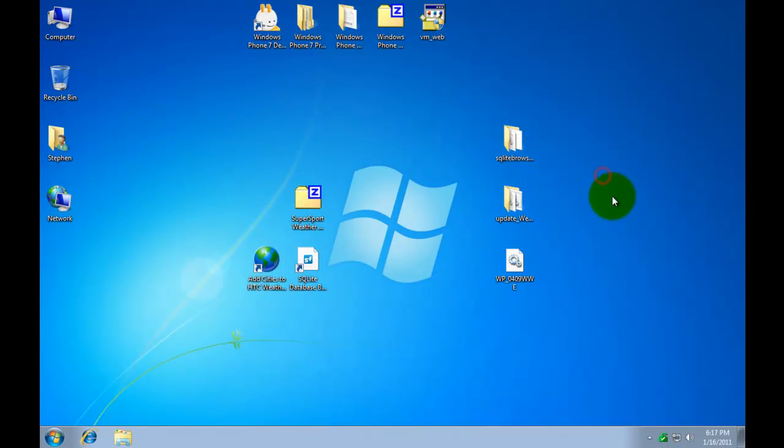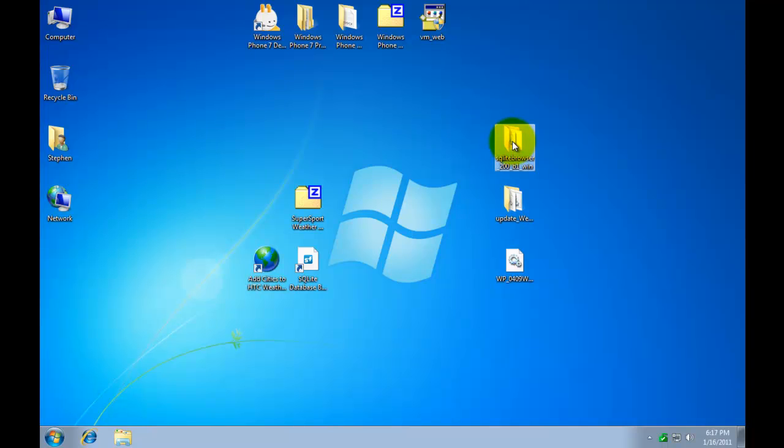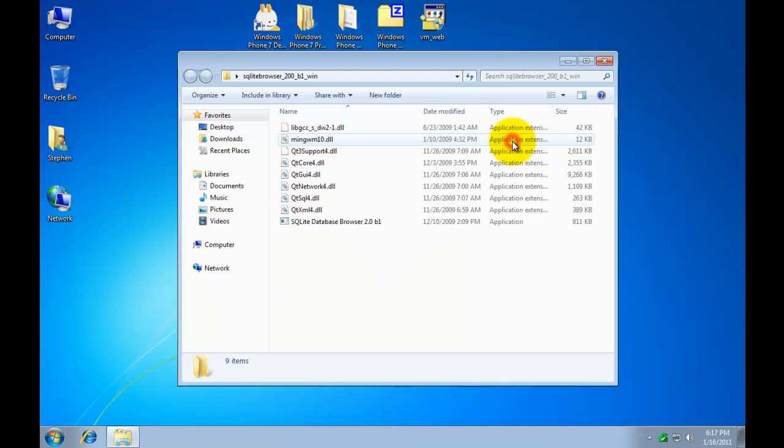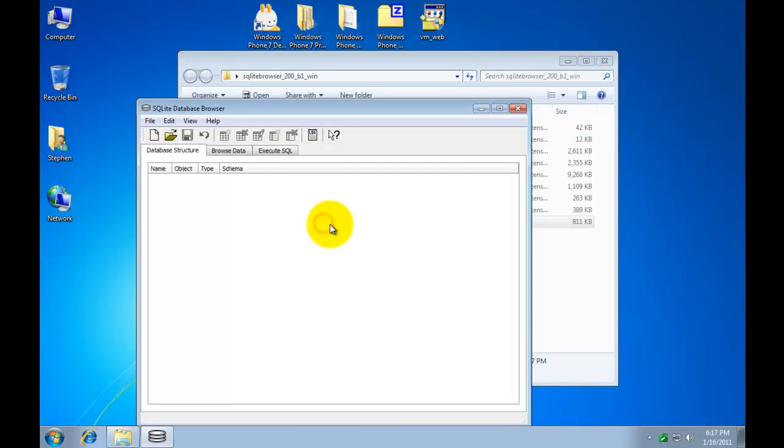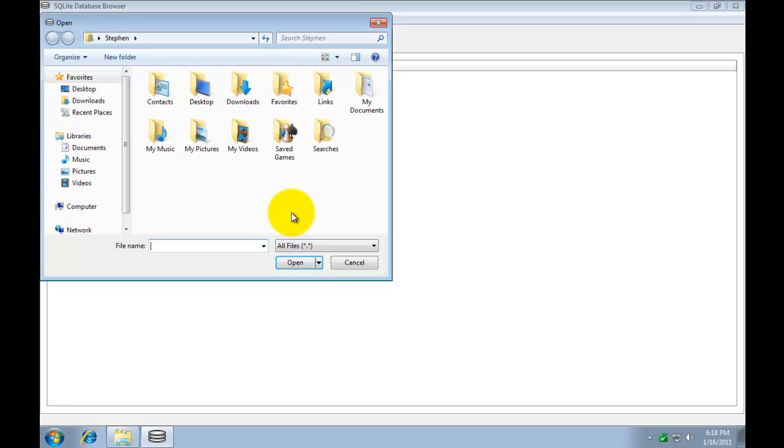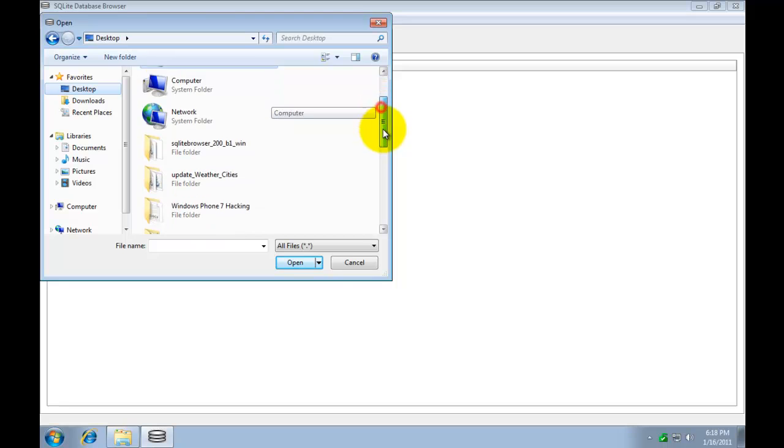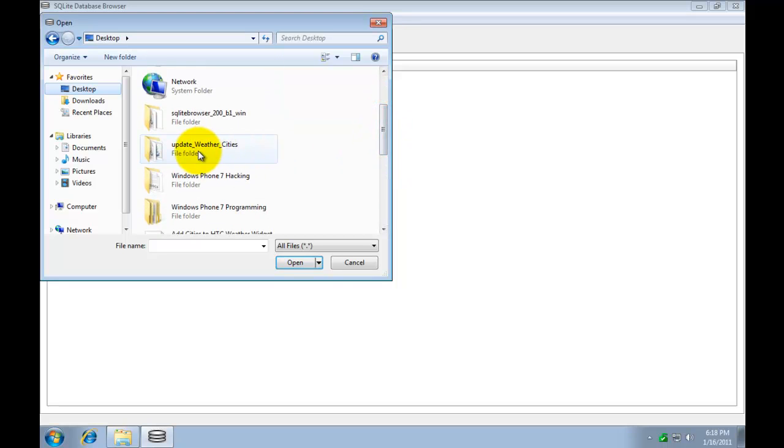So let's go ahead and open up this folder here. SQLite browser. We'll start the program. I'm going to maximize it. It's a little bit easier to run. Let's say open. And now we're going to grab the file that we want to modify. And that's in that other folder. Update weather cities.